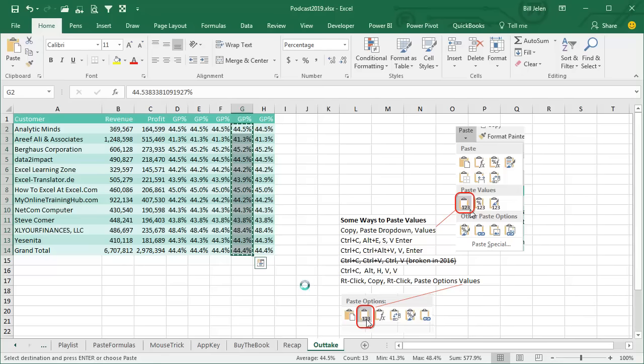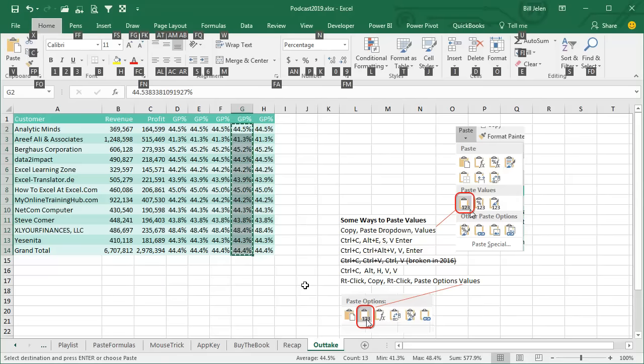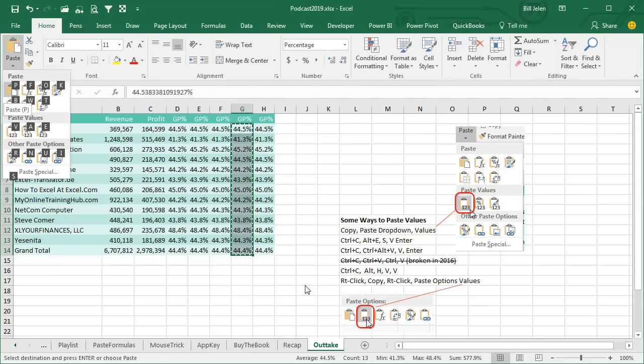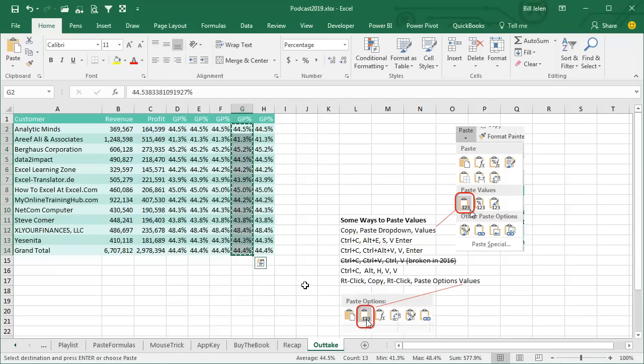Ctrl C, press the Alt key, press the H key, press the V key, press the V key. That's the new keyboard shortcuts.